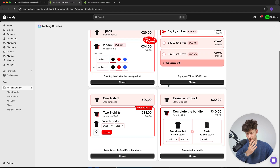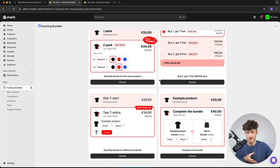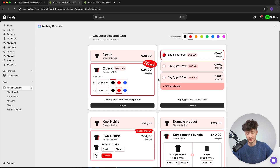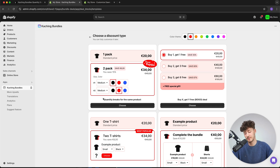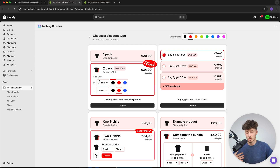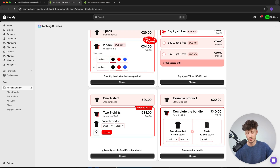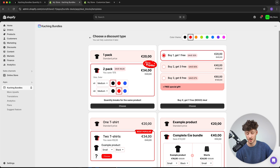Kaching has four default templates, but you can fully customize these to whatever you want. The top right template is a buy X get Y free offer — a BOGO deal. The one on the left is quantity breaks for the same product, useful for something like basic t-shirts. There's also quantity breaks for different products, and a complete the bundle deal option.